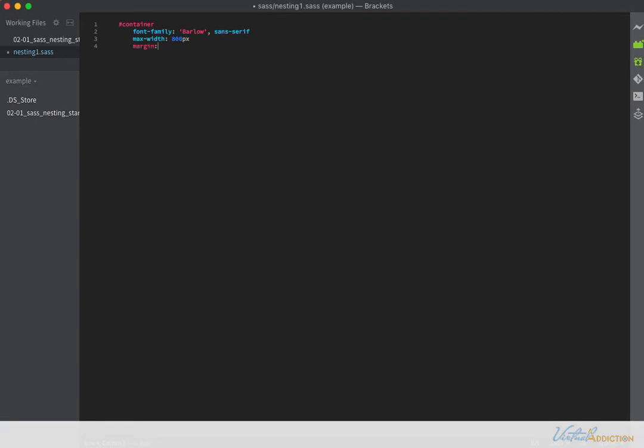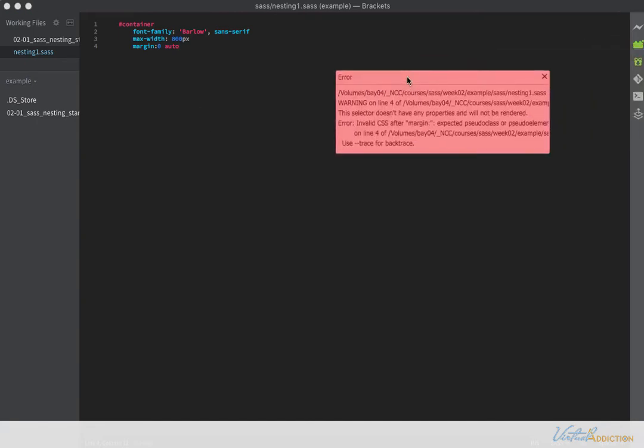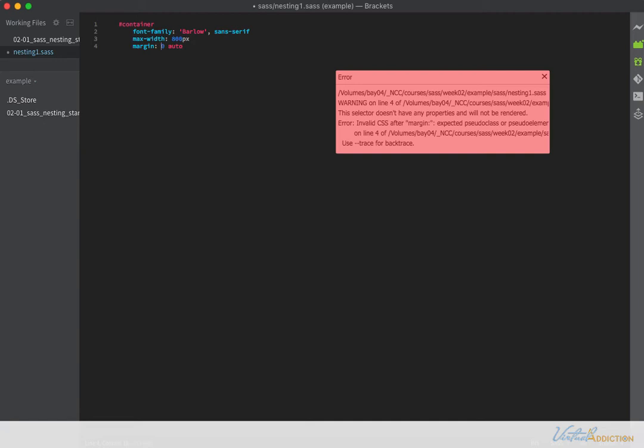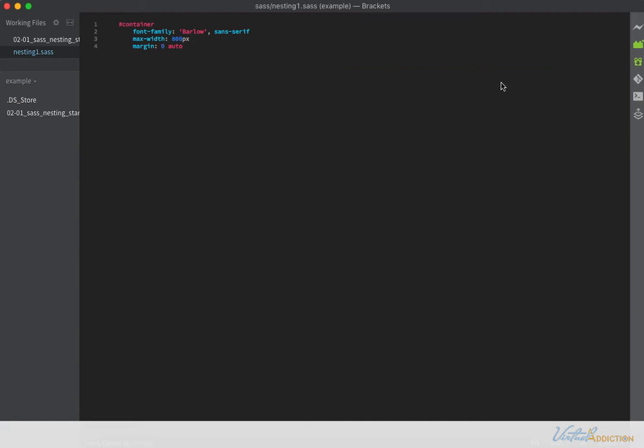I'm going to also add a margin of zero and auto here. And again, be mindful of these spaces. If I didn't have a space there, I would get an error. Let's actually leave that there and save. And right away, I'm going to get an error message. So the error message is from Koala and it's letting me know this property is not going to render. So I'm going to go back into my file and if I add in the appropriate spacing and now save, that error goes away.